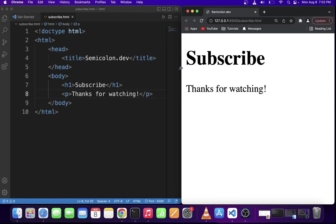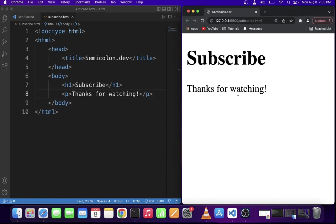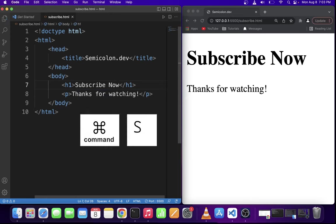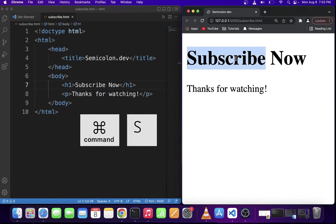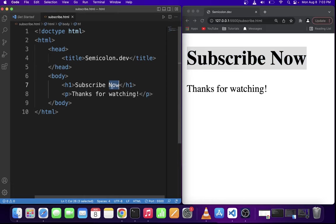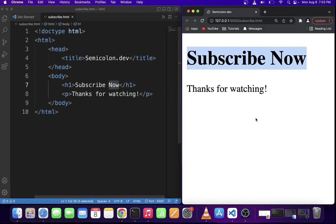So every time you edit the file and hit command S, your new changes will automatically reflect in the browser.